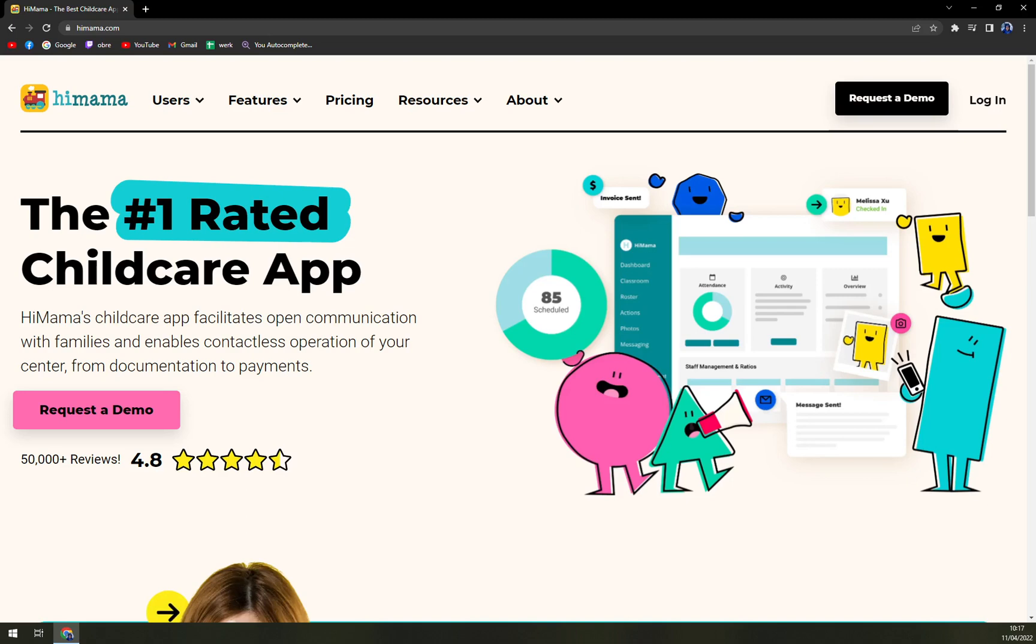Digital daily sheets available within the app can be used to keep track of meals, child activities, and naps in an efficient manner. At HiMama, every child receives their own development report that includes teachers' notes across different learning domains.